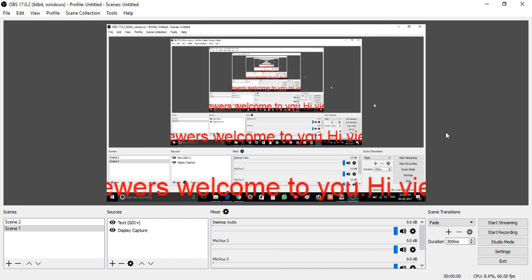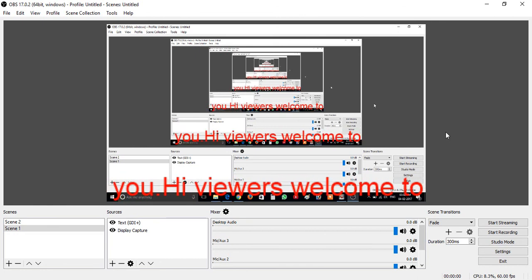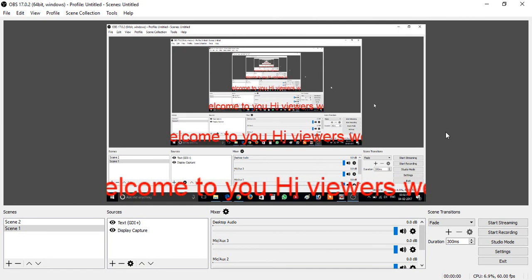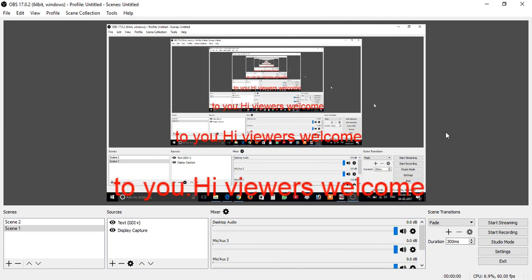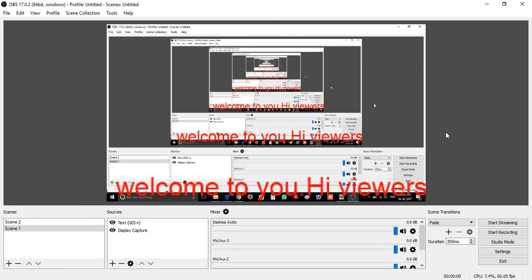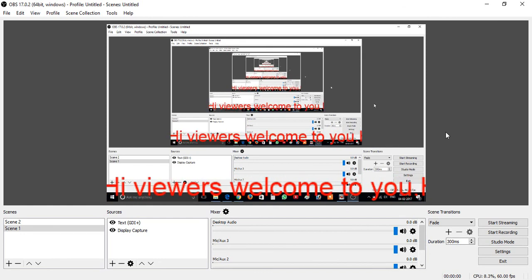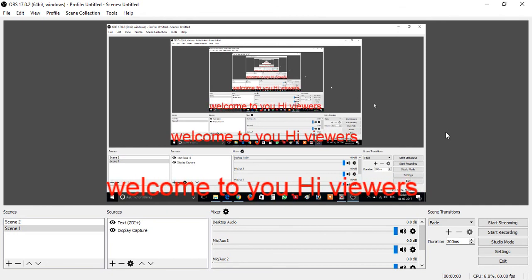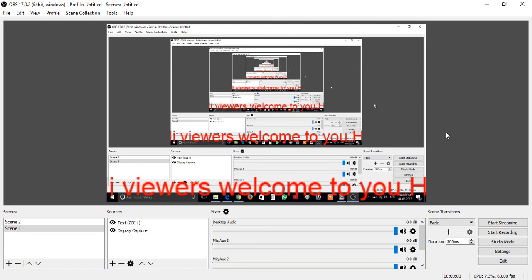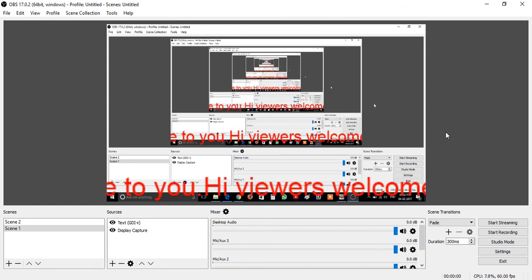We have successfully changed the color of the scrolling text. This is how we can add scrolling text to OBS Open Broadcasting Software Studio 17.0.2. If you like this video, click the Like button and share it with your friends on Facebook, Twitter, and Google+. Don't forget to subscribe to my YouTube channel. Thank you, friends!